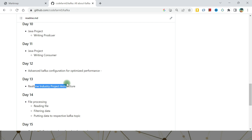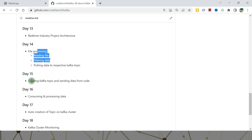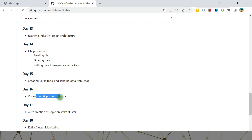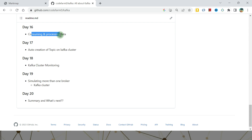The first component of the project will be file processing — we'll read a file, filter the data, and put it into a Kafka topic. Day Fifteen will create the different Kafka topics needed in the project architecture. Day Sixteen will cover consuming data from the topics you pushed in previous days. Day Sixteen will also conclude the project.